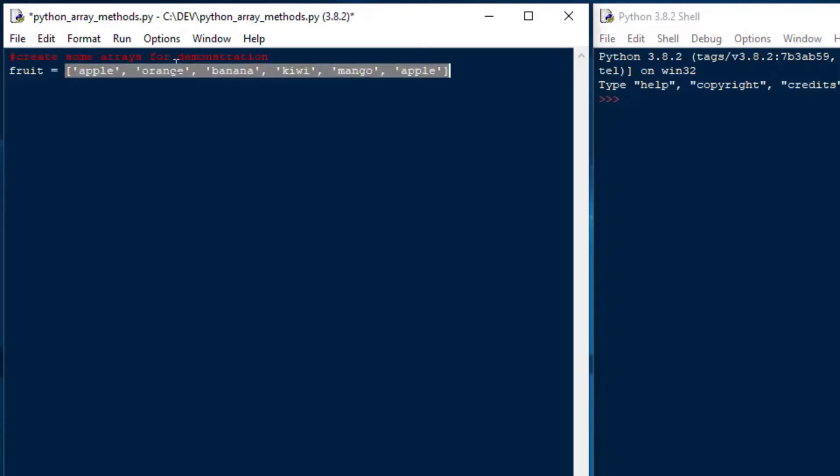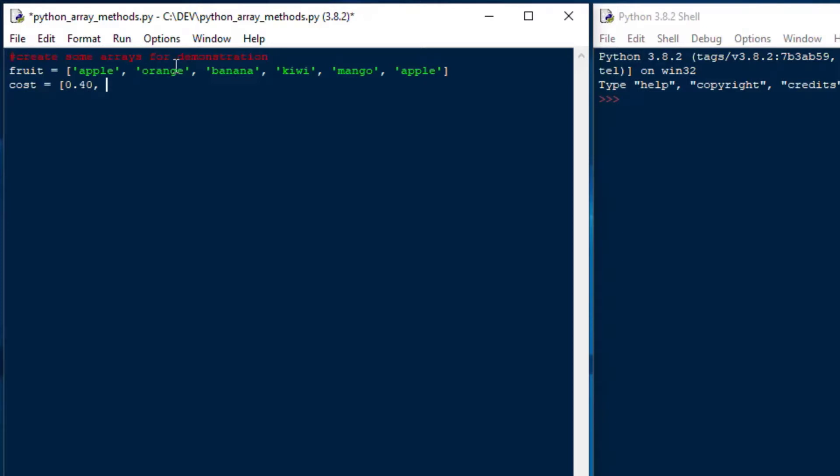And then once we have that in place, we'll go ahead and we'll create another one, another list called cost, and I'll add some costs to this as well so that we have, say, 40 cents, 50 cents, 75 cents, and a kiwi would be 45 cents, and a mango might be $1.10, or an apple, which is another 40 cents, just so that we have something in our list that we can do some comparison on.